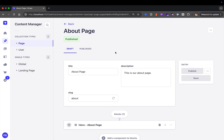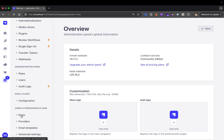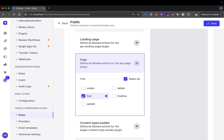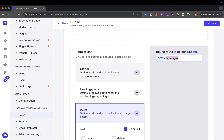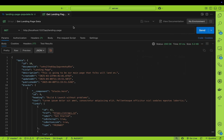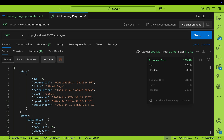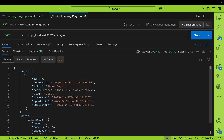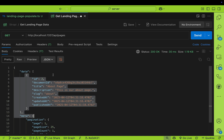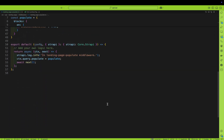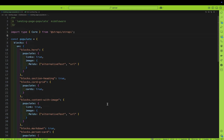Now that we have our about page, we need to give permissions for Strapi to serve this endpoint. Go to settings, users and permissions, roles, public, and then go to our page endpoint. Give it the 'find' permission, and save. Now in Postman, I'm going to look up our pages. When I click send, notice we get our response, which is an array of all our items. We're returning our top-level elements but we don't see our blocks — that's because we need to tell Strapi to populate those items.